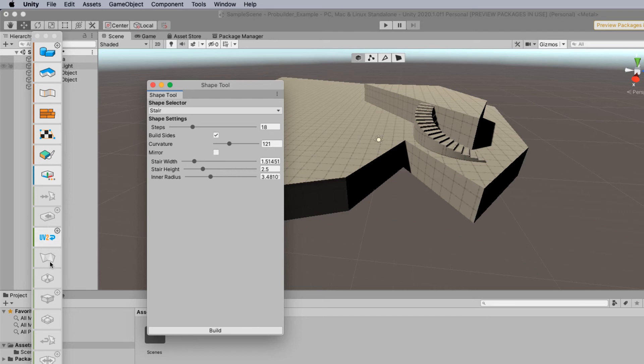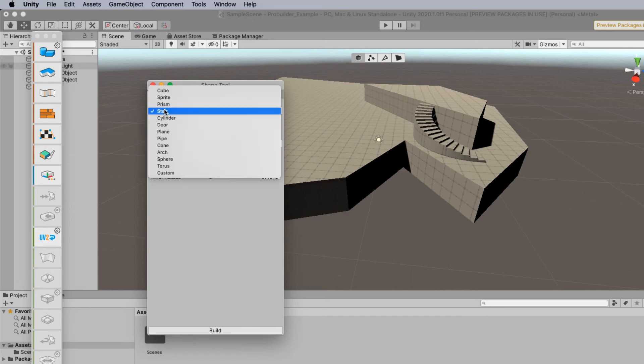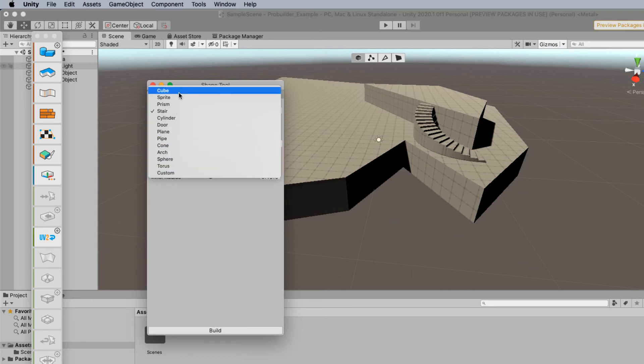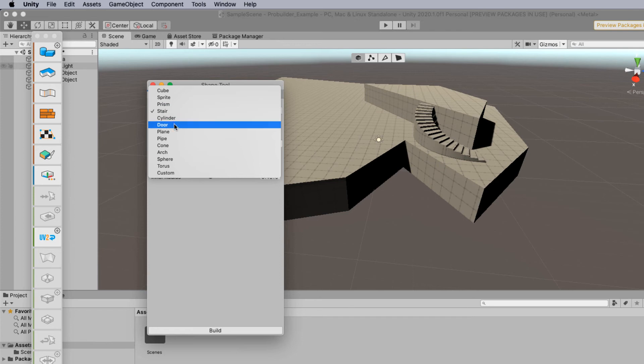This will be the same for other cogged based icons here. So in here you have different types of things you can create. Some of the more common ones that people use are like the door and definitely the stairs.